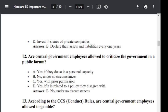Question number 13. According to CCS Conduct Rule, are central government employees allowed to gamble? Option A: Yes. Option B: No. Option C: Yes, if it is not habitual. Option D: Yes, if done privately. The correct answer is No — no central government employee is allowed to gamble.